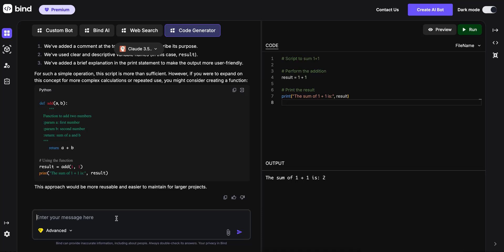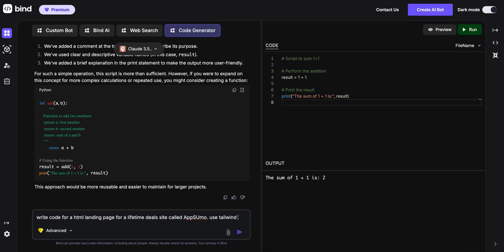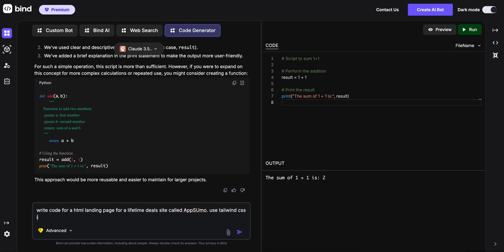In the code generator, you can also generate web pages. So for an example, write code for a HTML landing page for a lifetime deals site called app using Tailwind CSS. You can just give a prompt